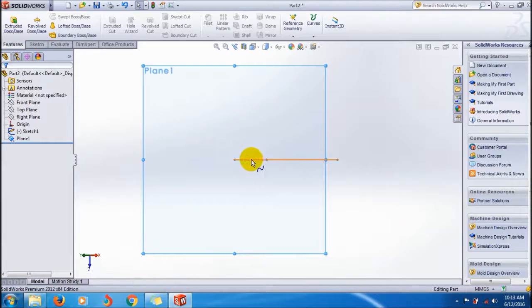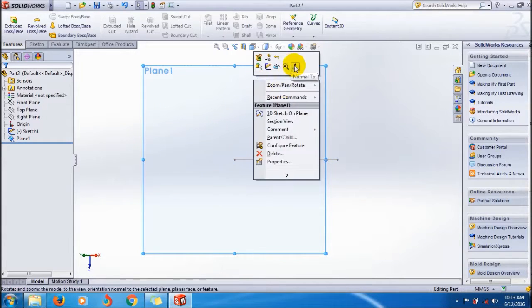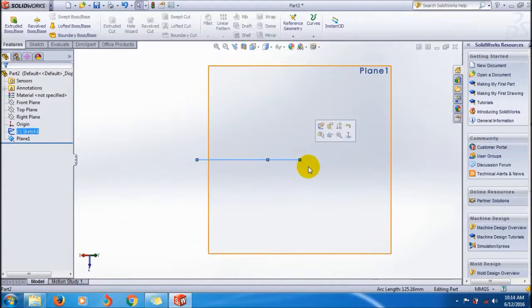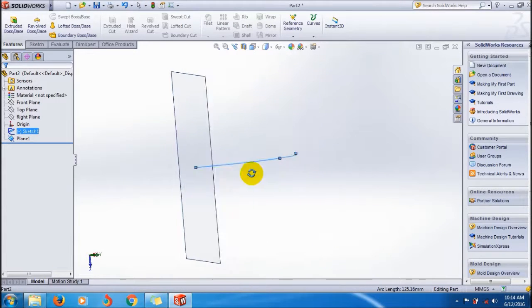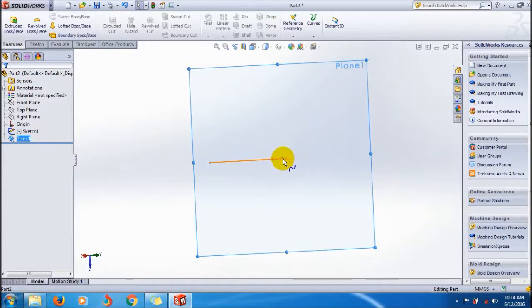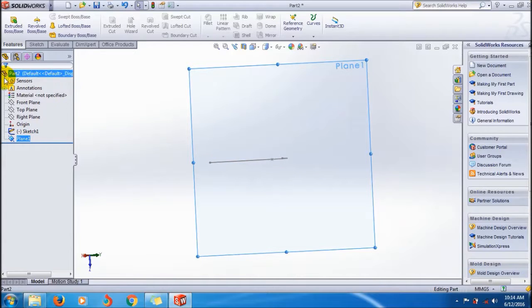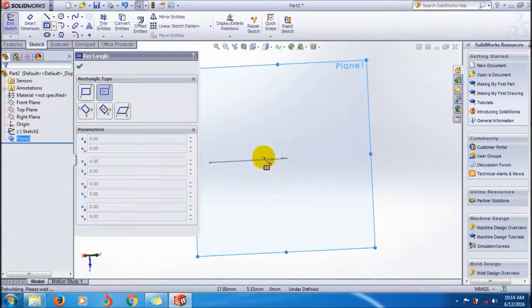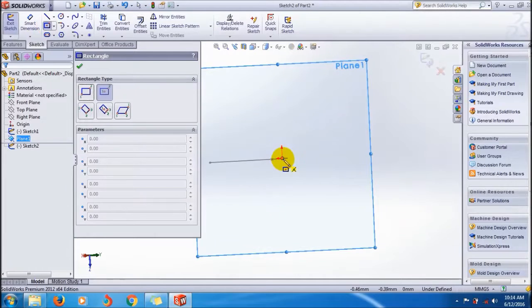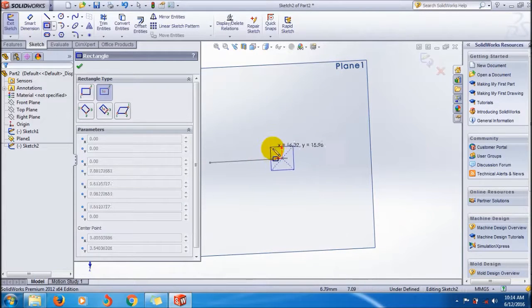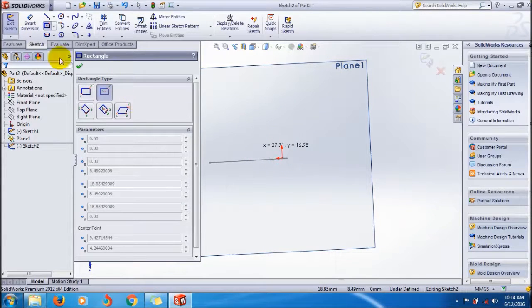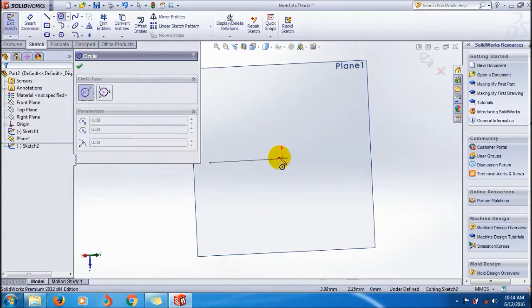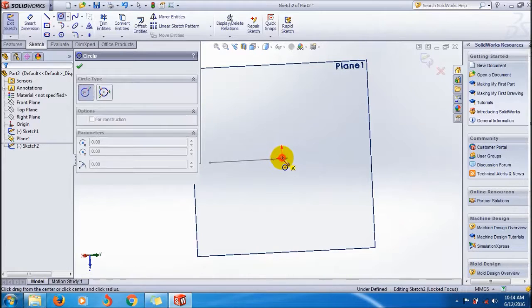And you can now create sketch over here. Now I am going to create a circle. Select circle.